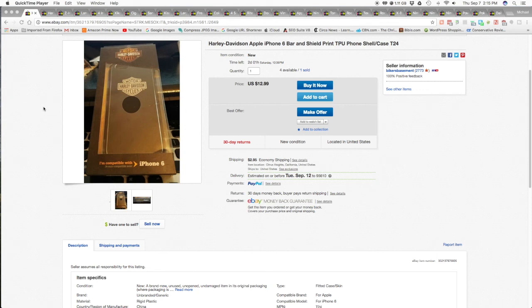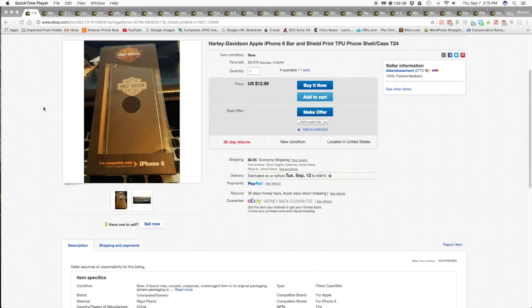So the first item is this Harley-Davidson Apple iPhone 6 bar and shield cell phone cover. I sold that for $12.99 and the buyer chose the priority mail option. They wanted it fast. So it was $12.99 plus $6.50 for shipping and handling for a total of $19.49 shipped.